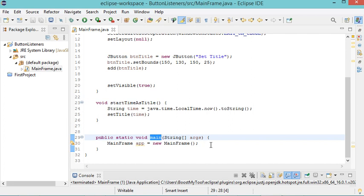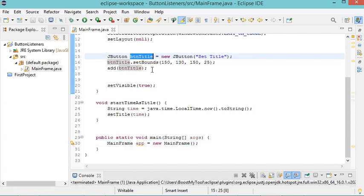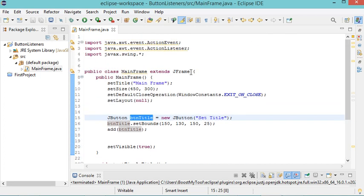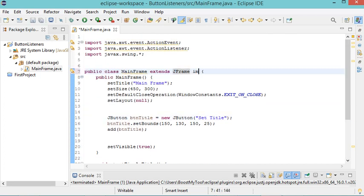In the main method we create an object called app of this class. The first method to implement a listener on this button is to have the current class implement the ActionListener interface. So we go here and add 'implements ActionListener', and then we need to implement the required method of this interface inside this class.